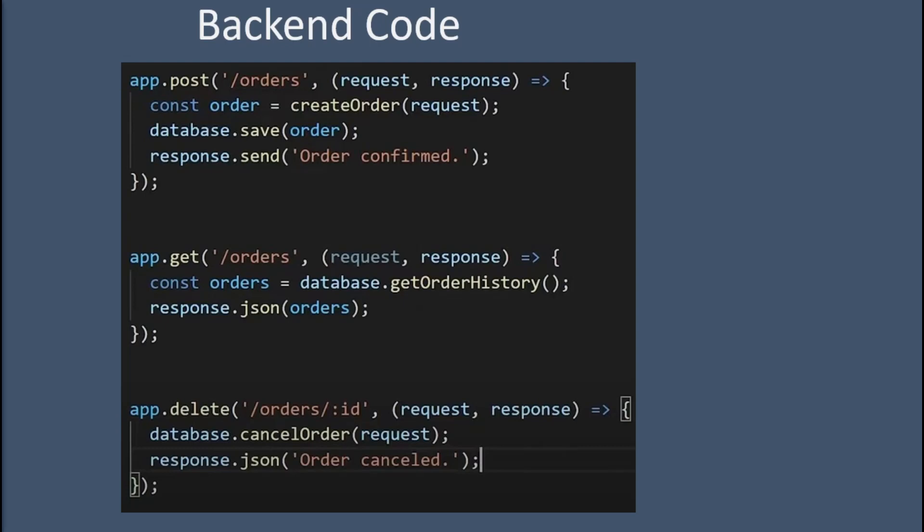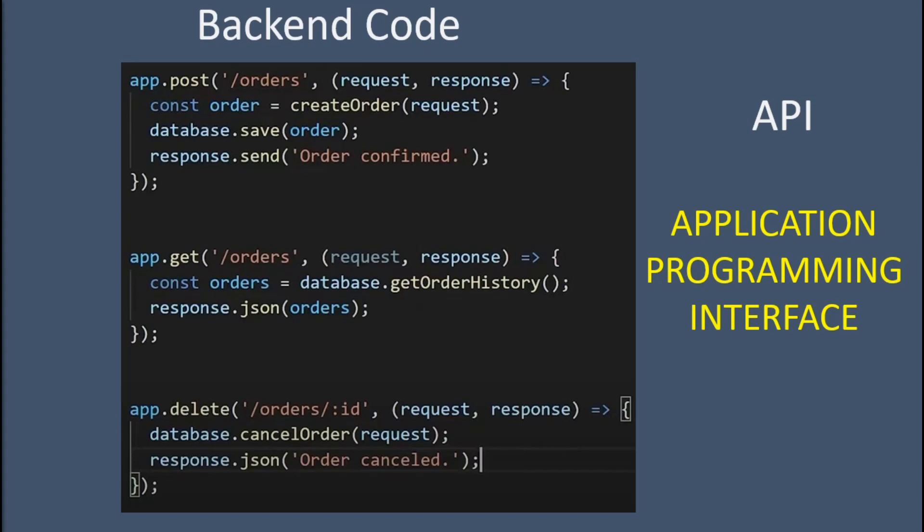So this list of all the different types of requests that the backend allows is called an API, which stands for Application Programming Interface. The API is one of the most important concepts in backend programming. If you send a request that is not allowed by the API, the backend will respond with an error response.